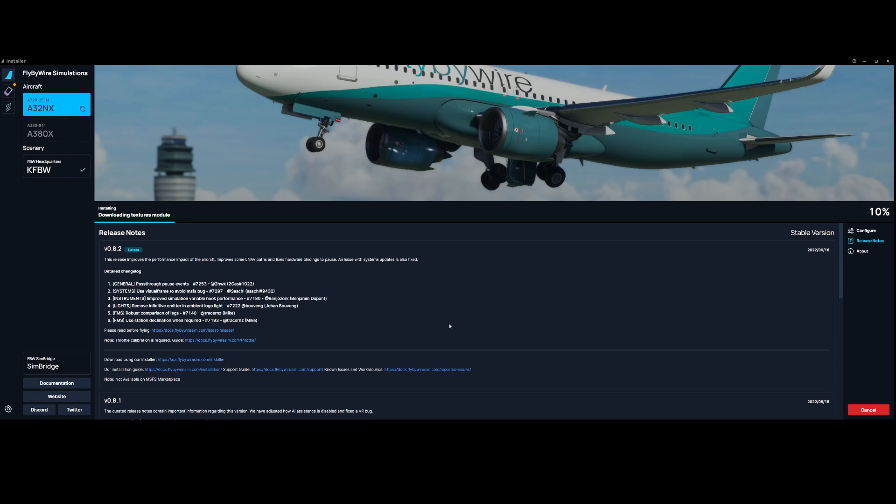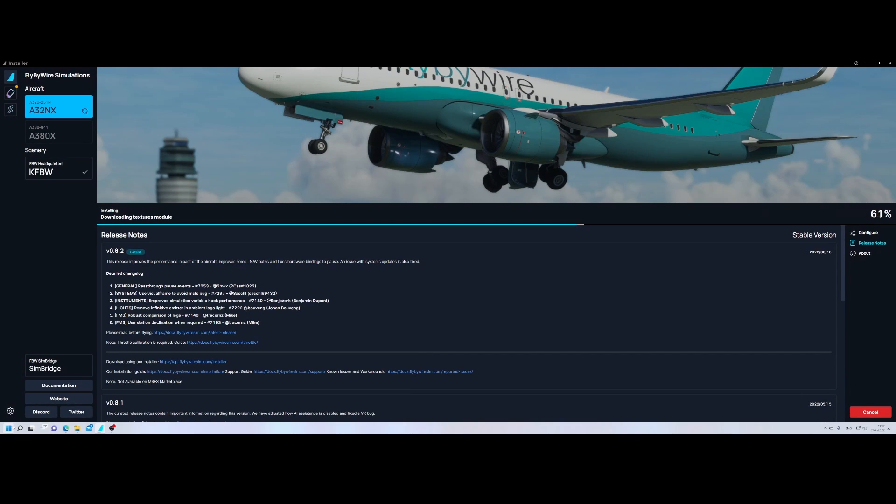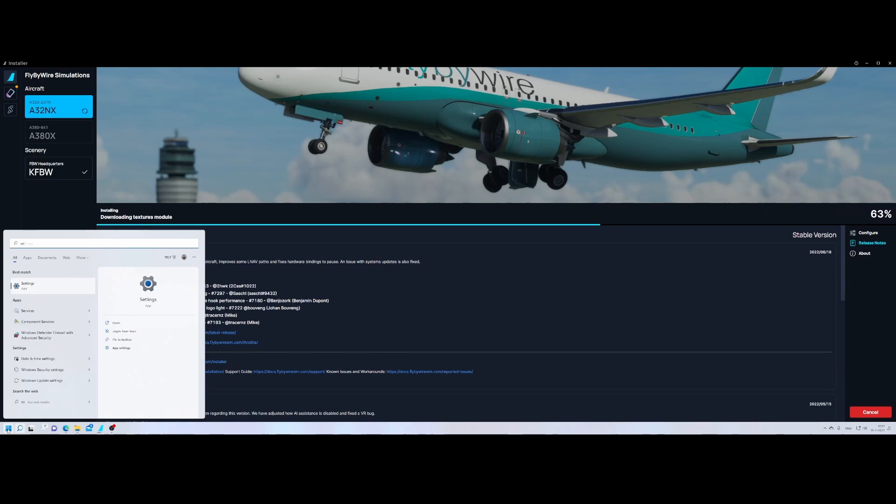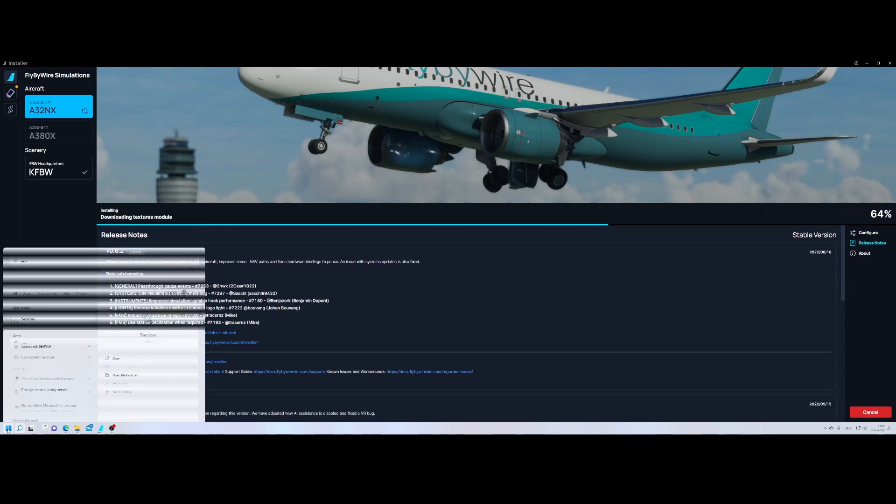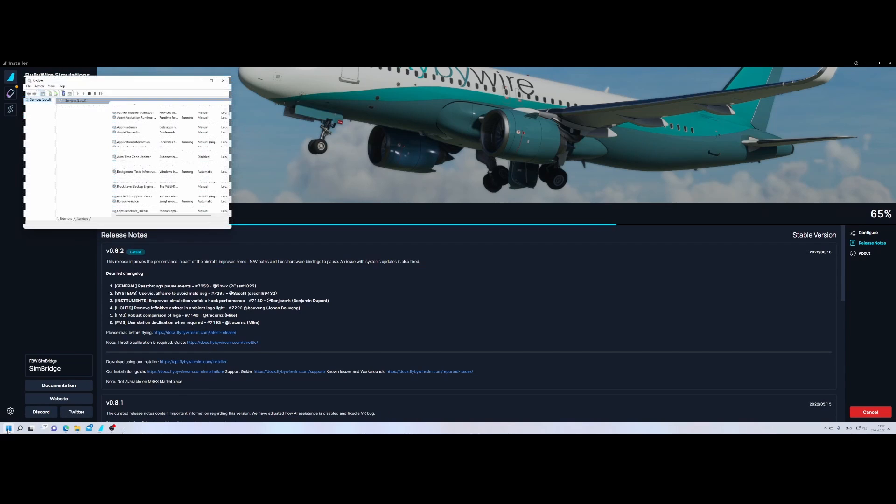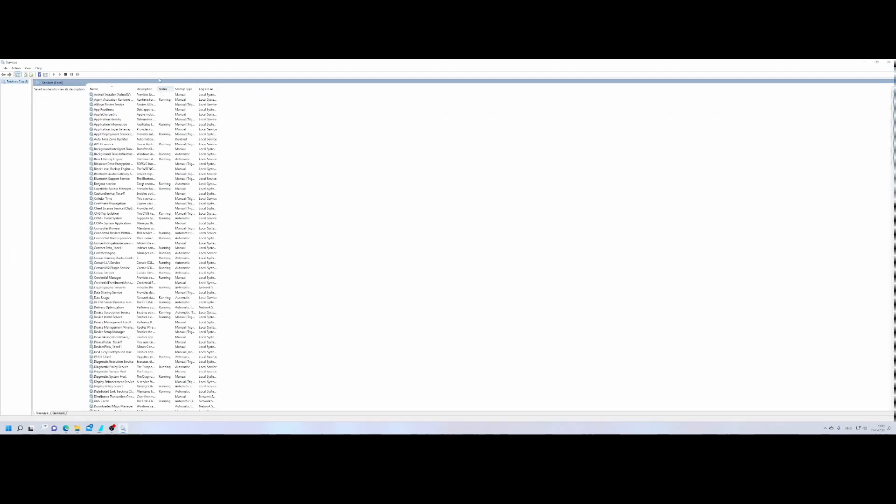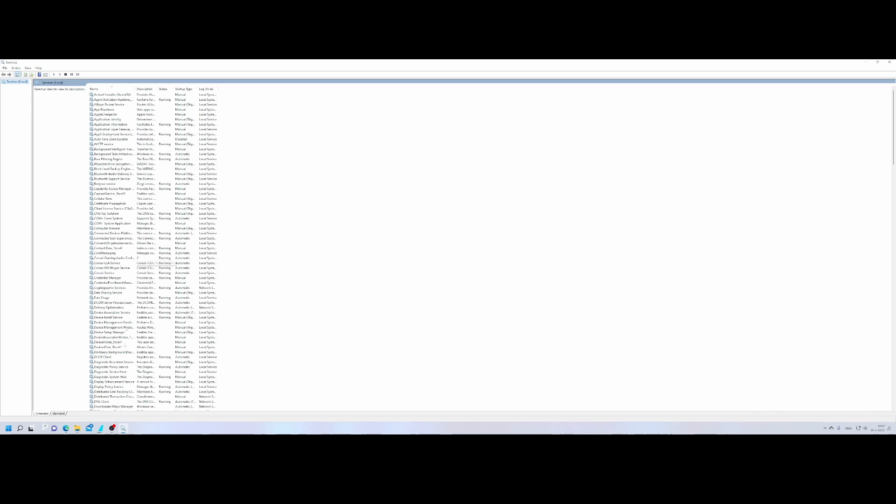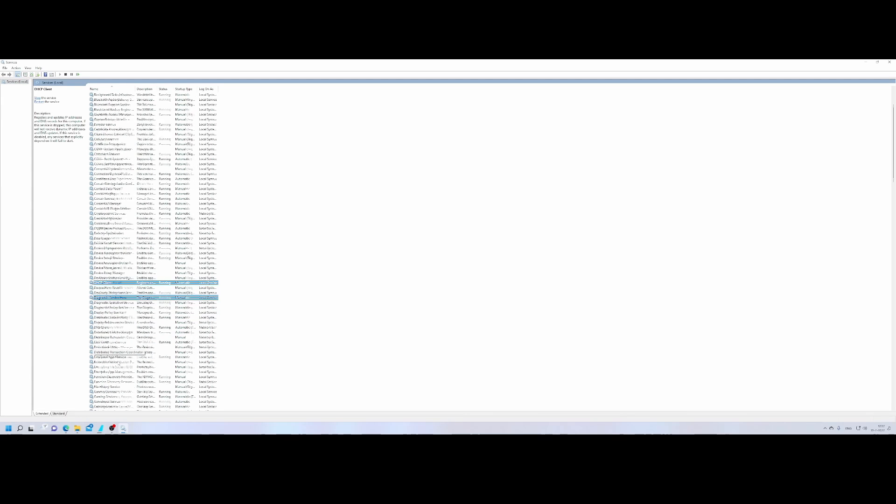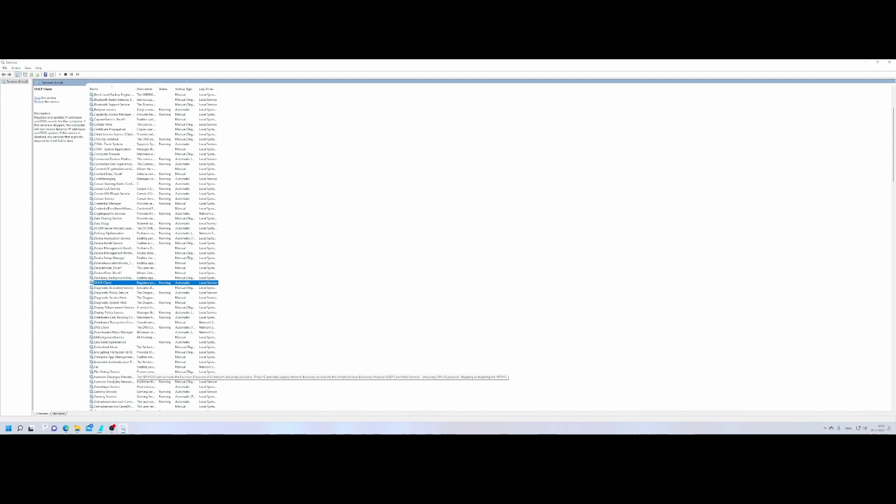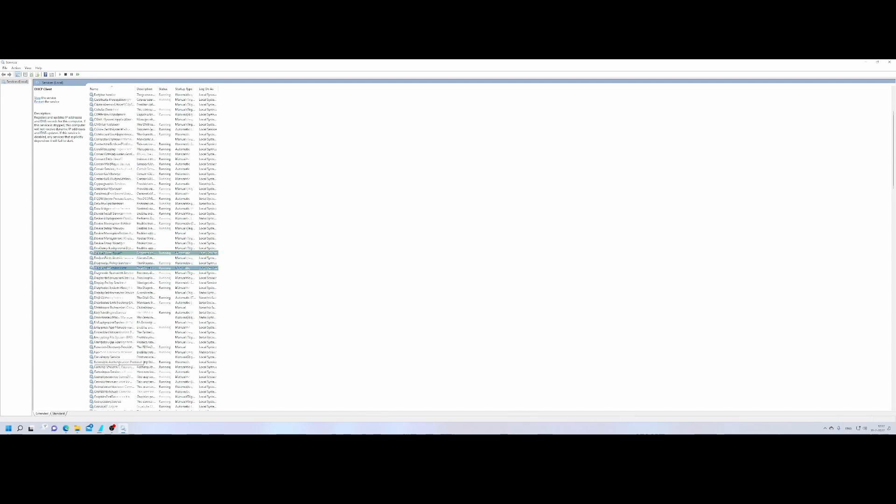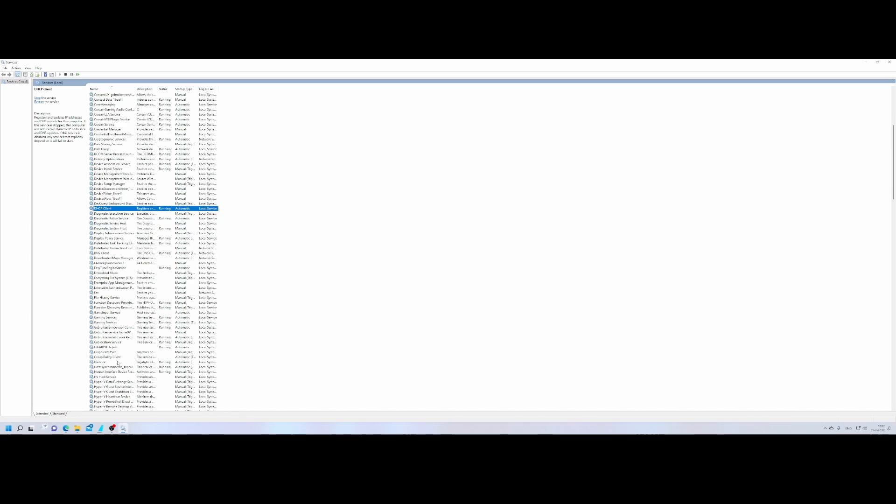Once you've installed it you won't see much other than that the application is being installed as far as I figured out. So let's have a look at what has been installed. If we go to services I would expect it to be listed there somehow, but maybe it isn't because I'm not sure if it's installed as a service. I don't see it here.